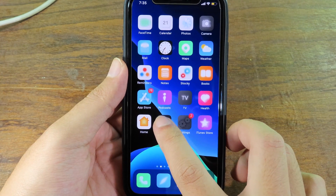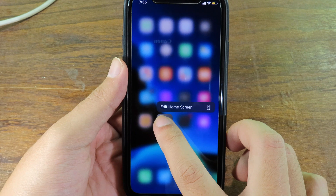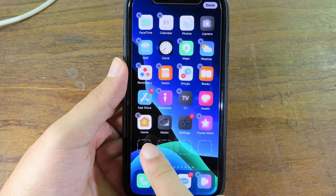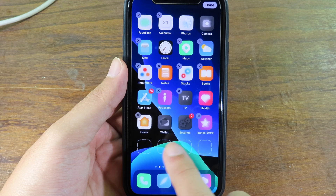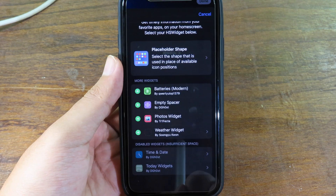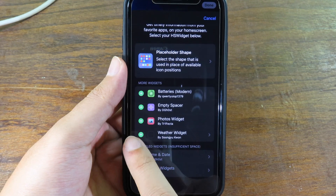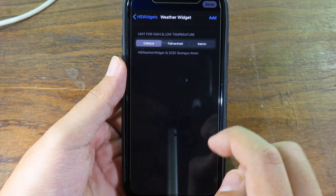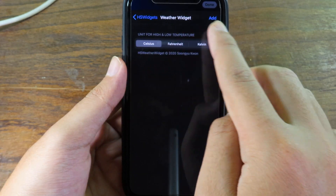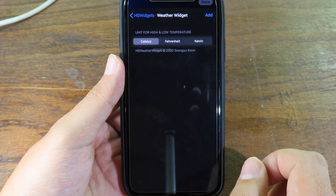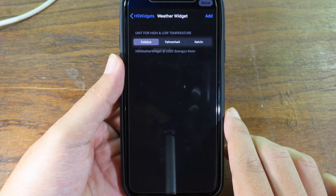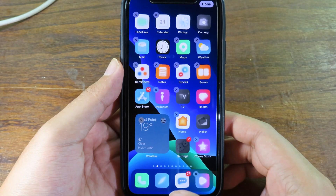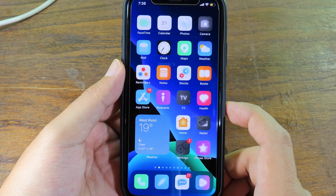To add a widget, hold on one icon on your home screen. You're going to see a white icon — click on one of them and you should be able to see the weather widget. Click the plus button, and you can see the weather widget where you can customize the temperature. I'm going to select Celsius, then click Add.